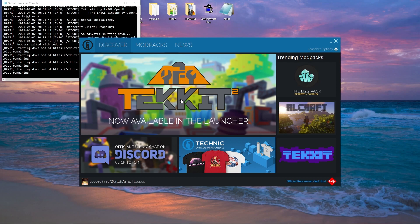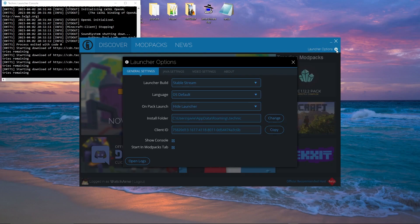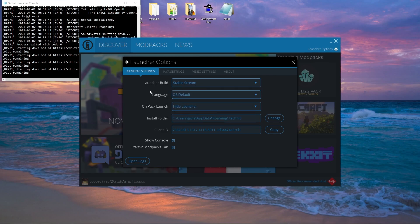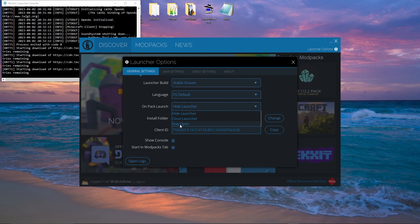The Discover screen is basically just some new updates and suggested packs, etc., and a link to join a Discord. Up here in the top right we have Launcher Options. In General Settings, you can change the stable stream or the beta stream of the launcher — it will ask you to restart for that to take effect. You can choose the language, and choose whether you want to hide, close, or keep open this launcher when you launch a Minecraft modpack. This is your install folder — this is where your instances are going to go. Click Change if you want to change that.